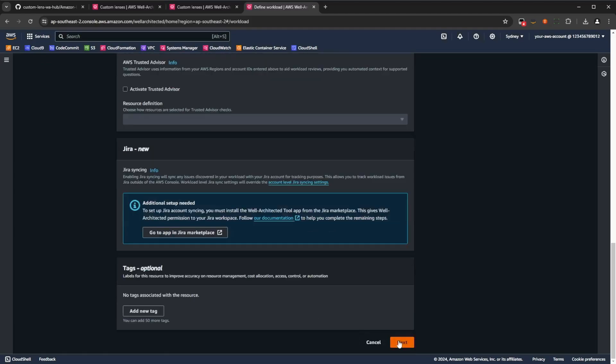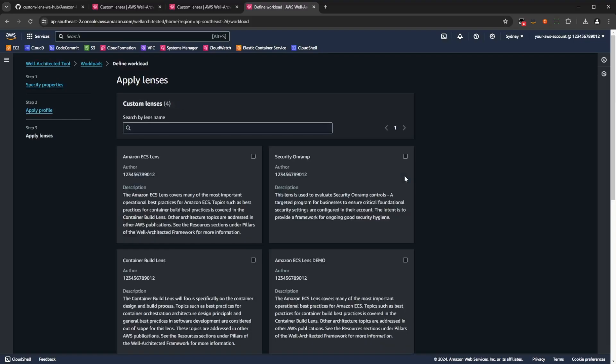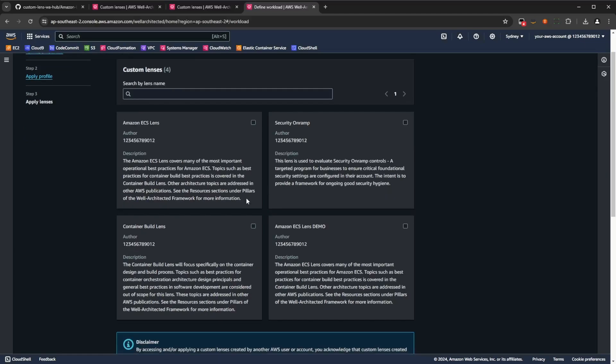Now, we can also skip the profile section, as that is optional, but very importantly, once we get to the lenses section, we want to select the lens that we're going to use for the demo, that we're going to use for the review. So then, in this case, it is the Amazon ECS lens.